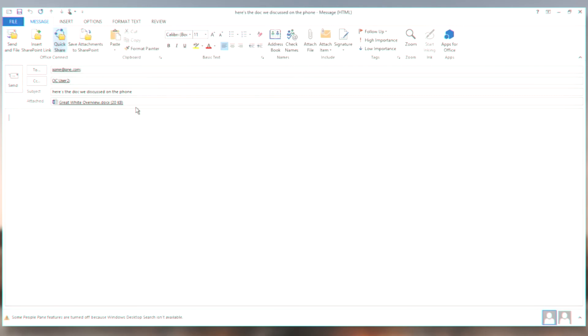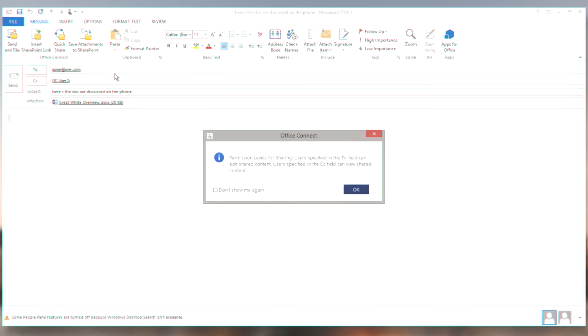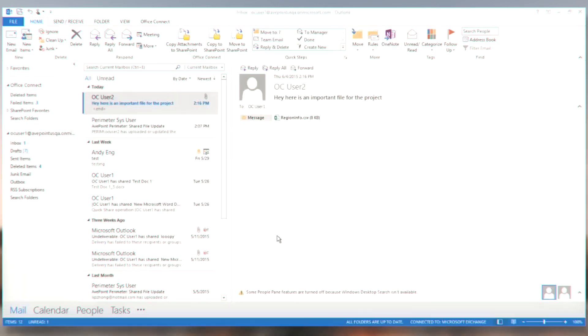So instead, what I'm going to do is what's called a quick share. And in a quick share, we're going to share this using the AvePoint secure sharing technology. So here's the permission levels that are going to be applied in this external sharing portal. On the to line, they have edit rights. And on the CC field, they have read rights. And just as easy as that, this email has now gone out.